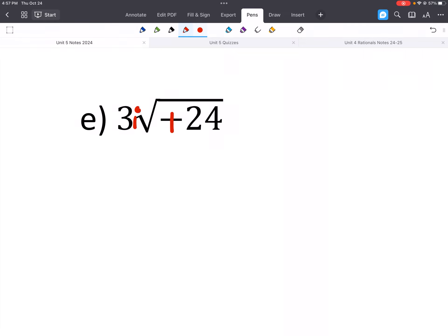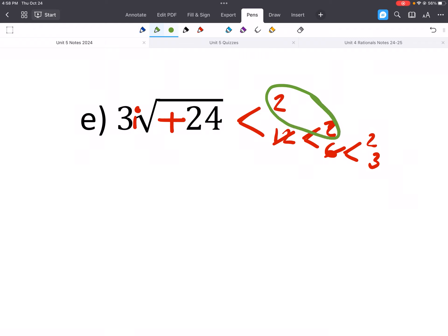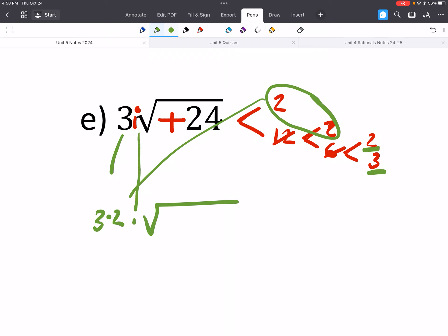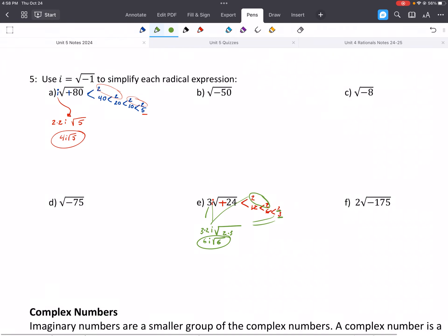For the square root of negative 24: this gives us an imaginary number, so make it positive and put an i out front. Factor tree: 2 and 12, 2 and 6, 2 and 3. Now we have all primes. We have a pair of 2s — the 2 and 3 that aren't in a pair stay inside. Out front we already have a 3, then a 2 from the pair, and an i. So that gives us 6i in front, and the remaining 2 and 3 inside give us square root of 6. Our answer is 6i square root of 6.